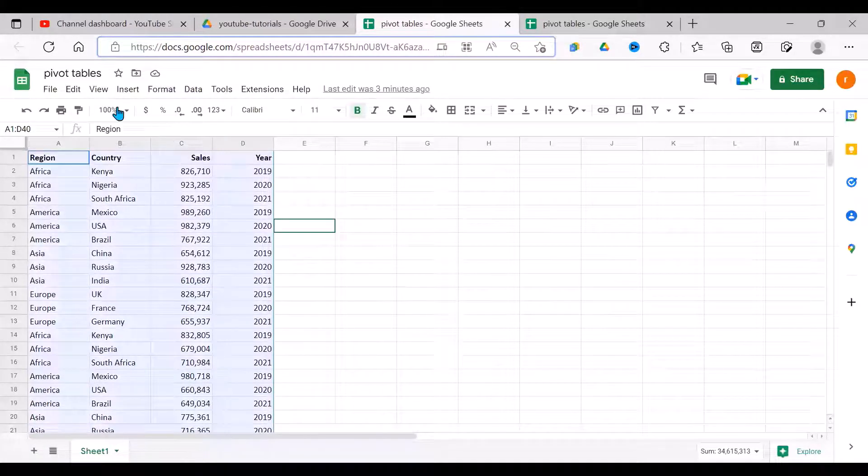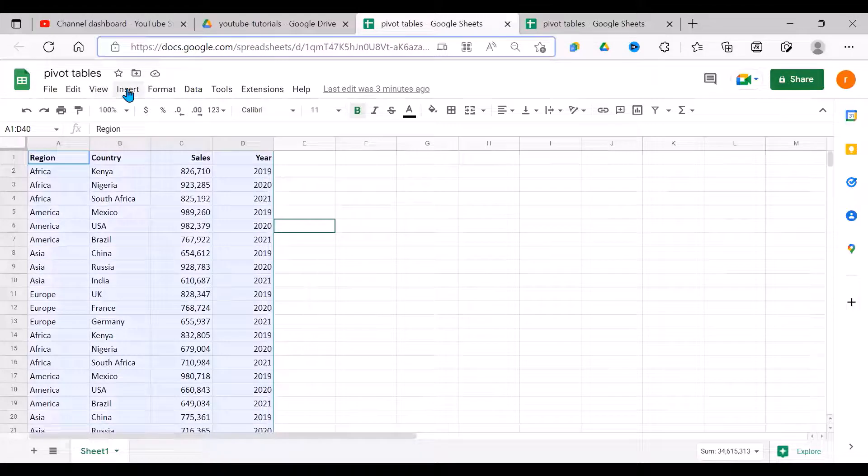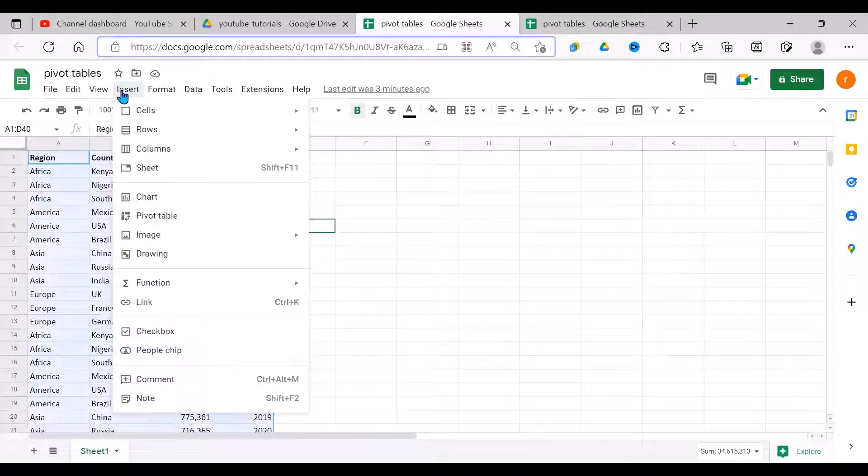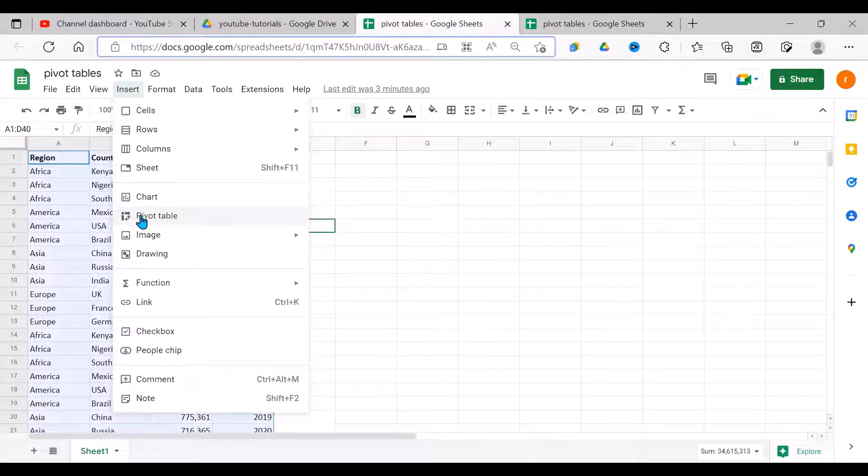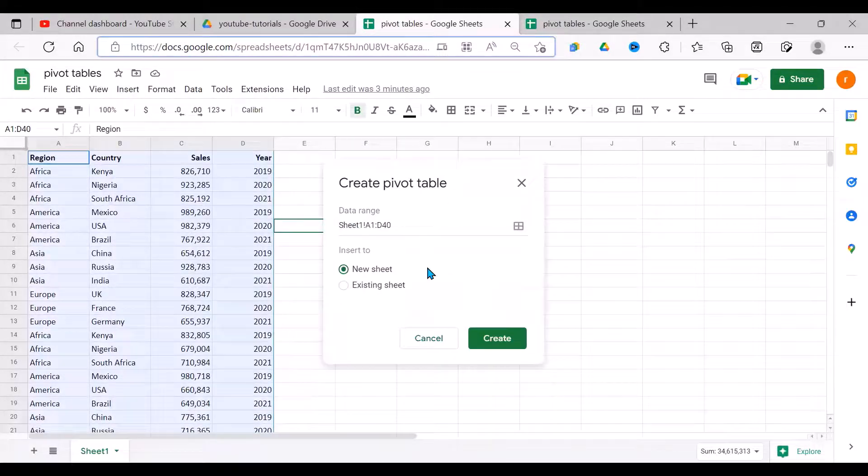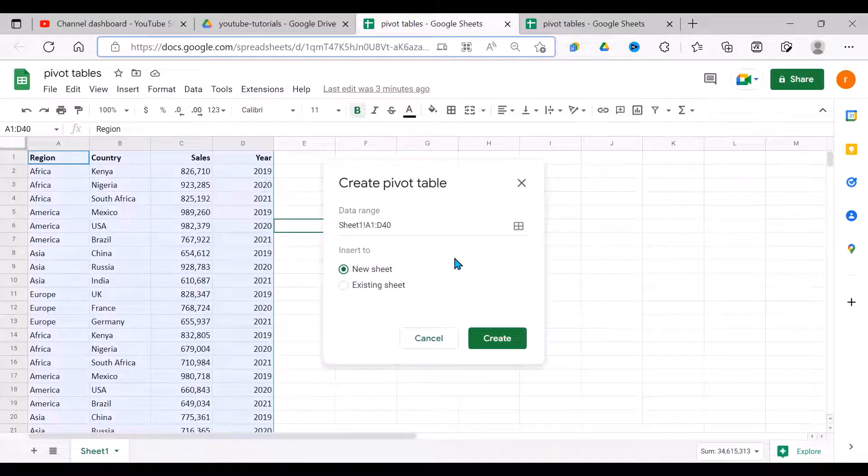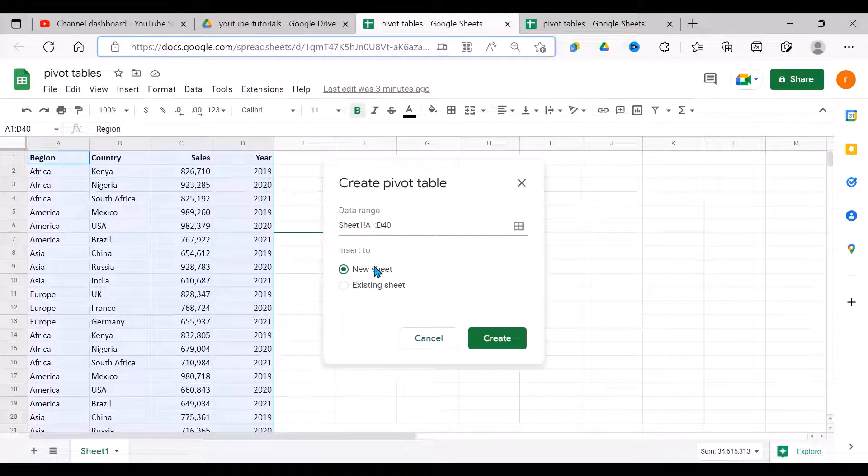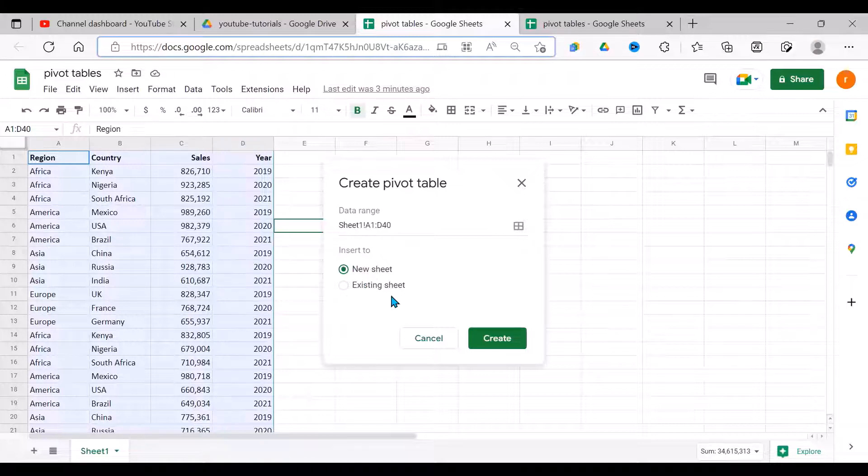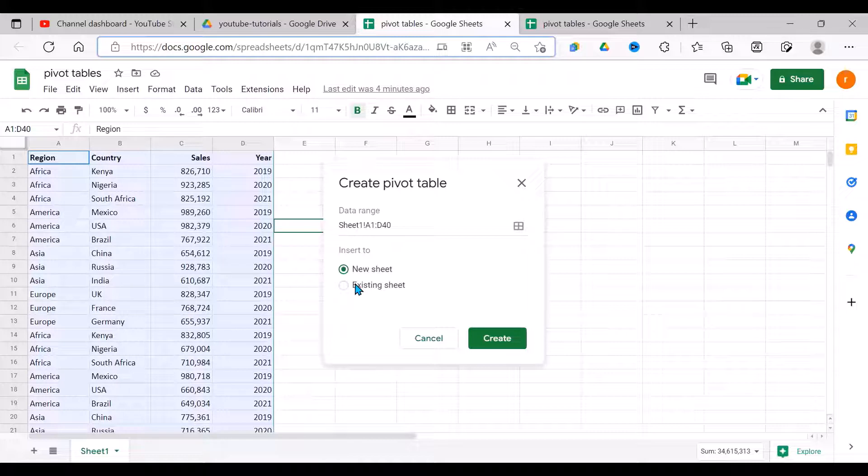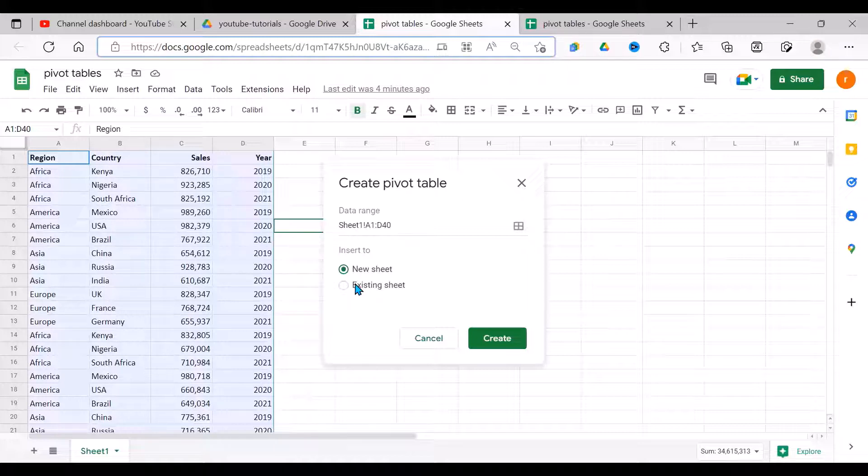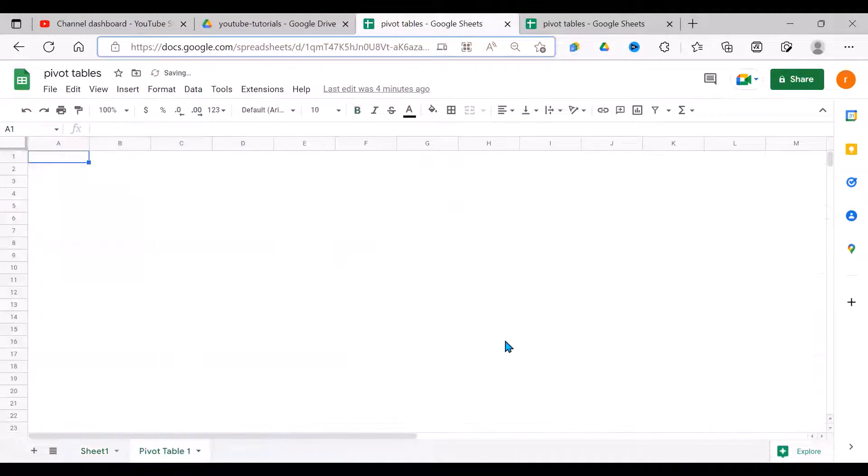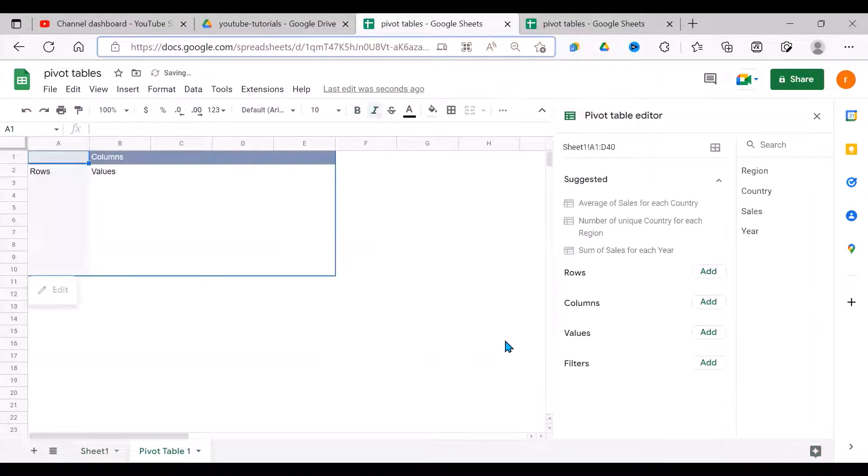Then I go to Insert, move down to Pivot Table, and click on that. We have a dialog which appears here. It says data range—I selected it correctly. Insert to new sheet or existing sheet. It's asking us, do you want it on this sheet or do you want it on an existing sheet or a new sheet? For my case, to have enough room, I'm going to have it on a new sheet, so I say okay.